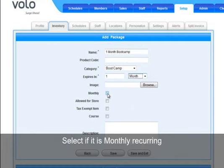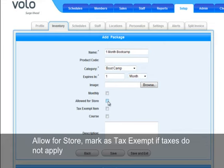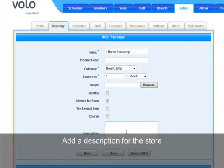By selecting monthly renewing item, every month on the account due date the item will be added to the On Account section of the member's profile. You can allow the item for store, as well as mark if it is a tax exempt item or part of a course. Now you can add a description that can be viewed in the store.